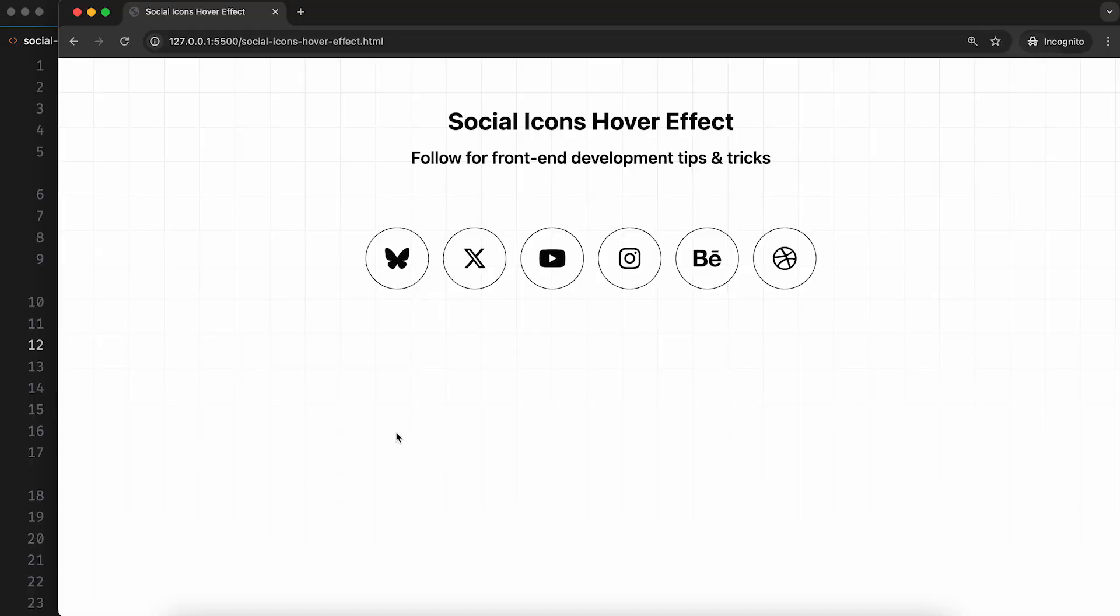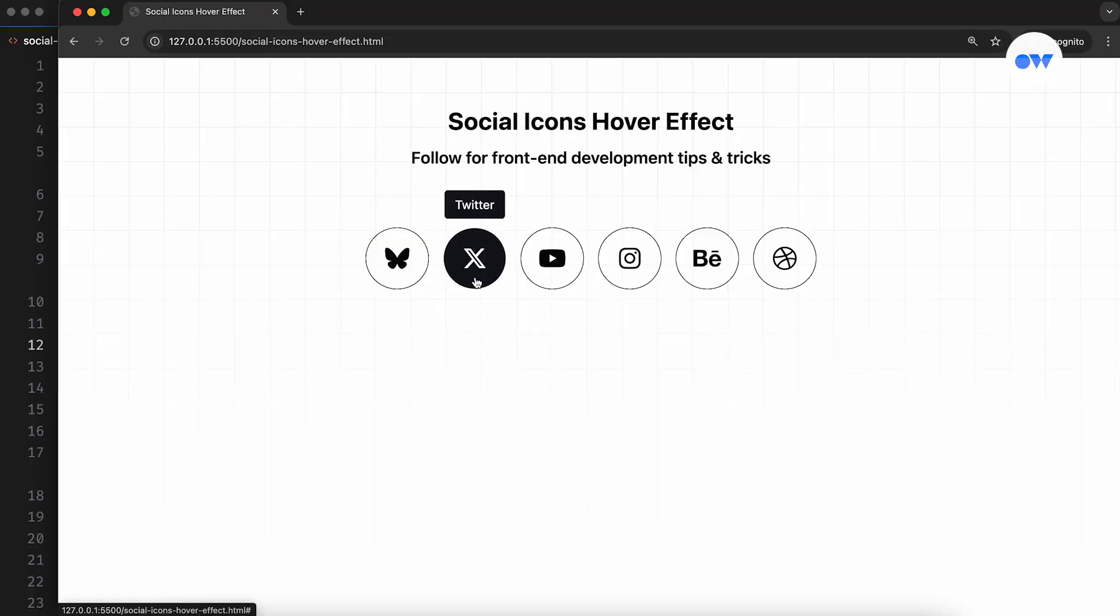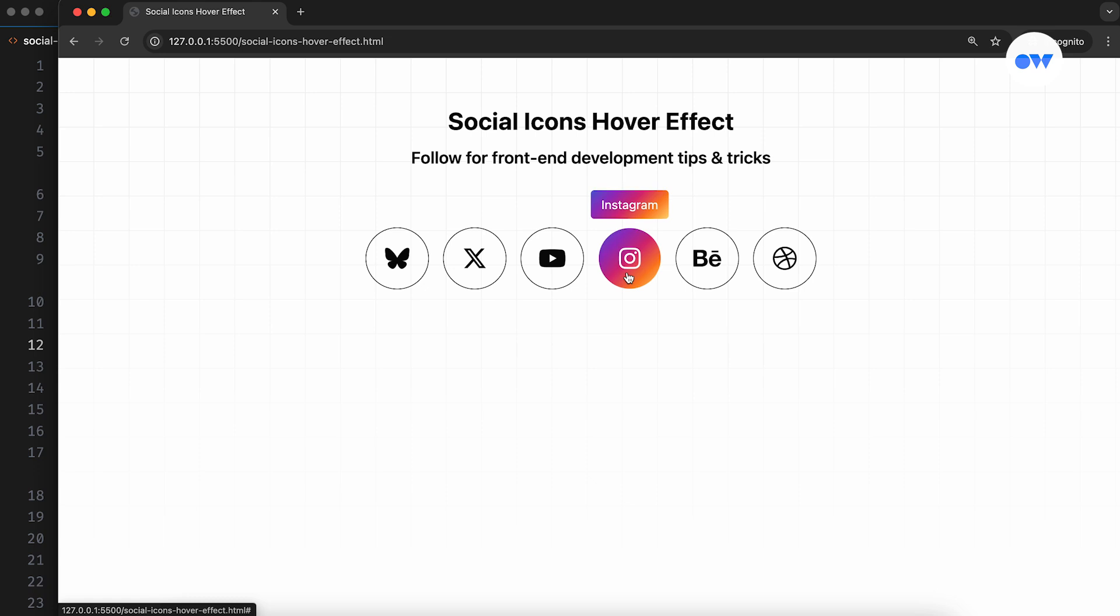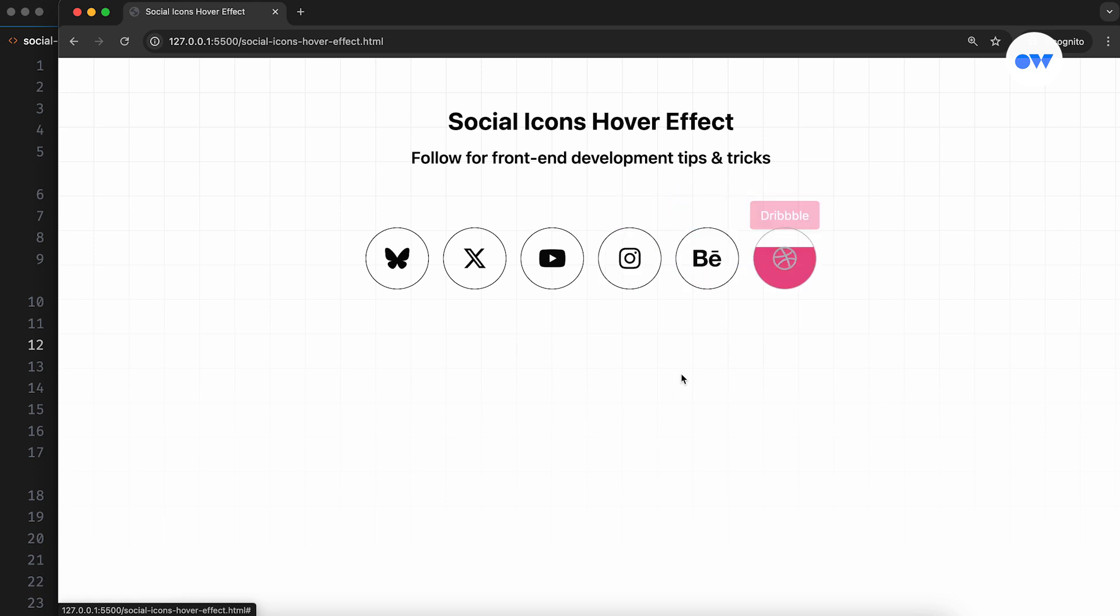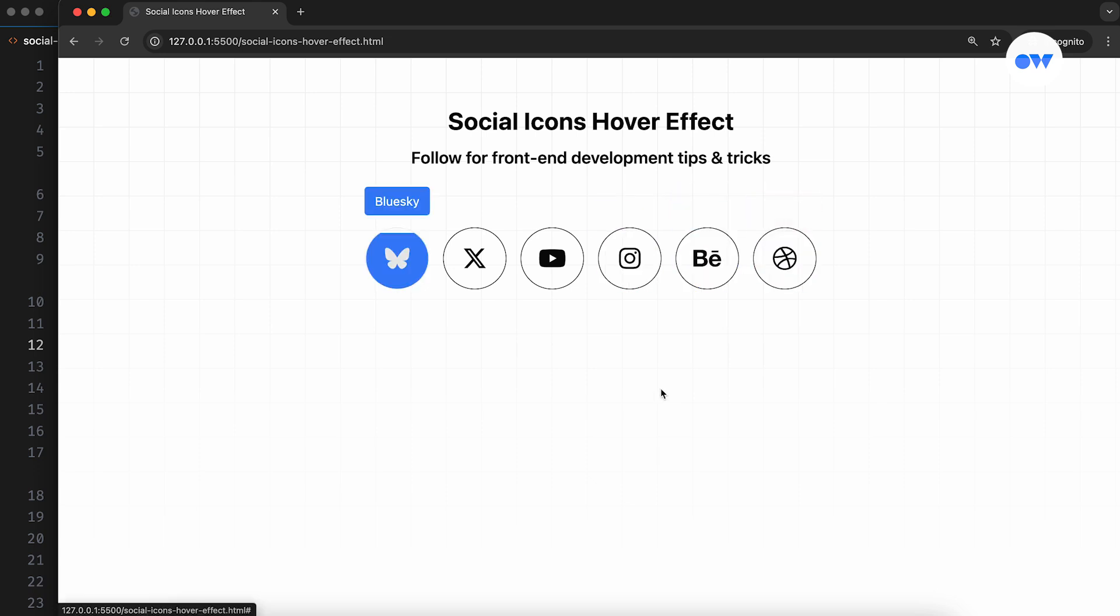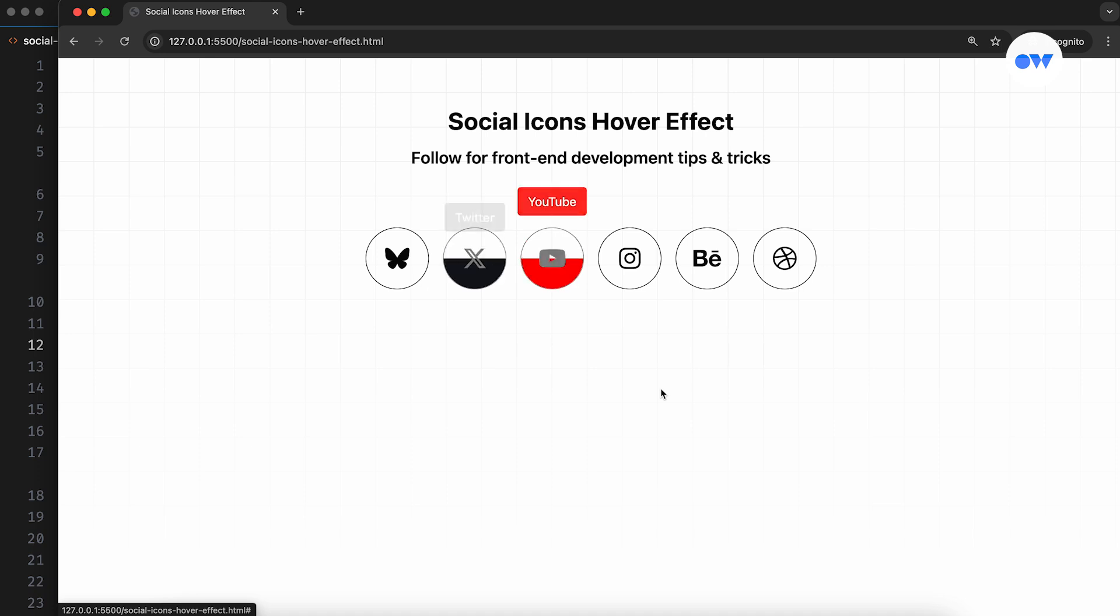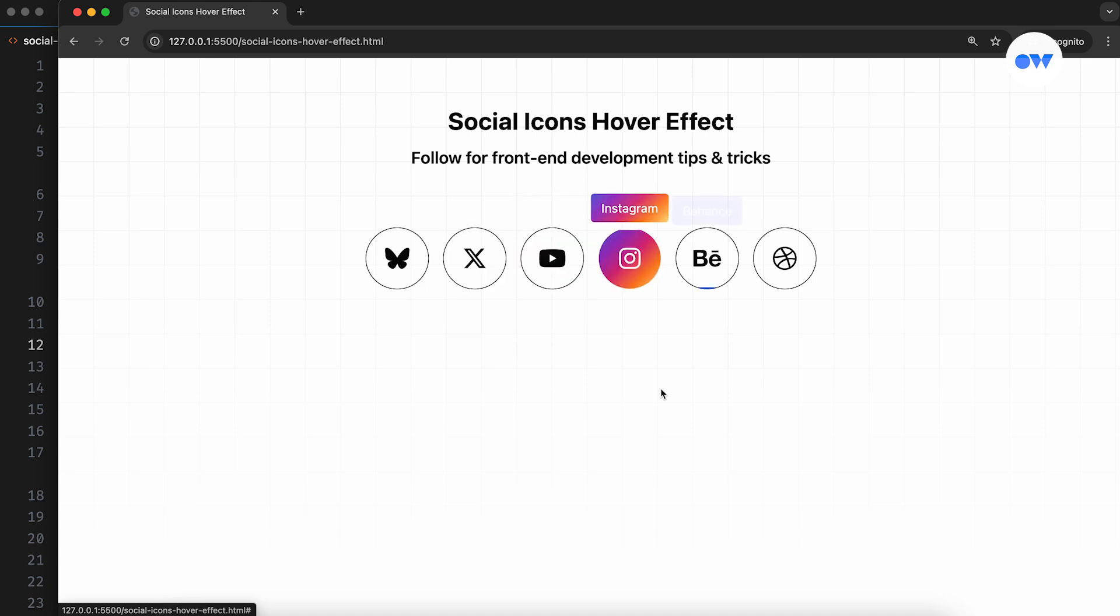When we visit a website, we expect some kind of response when clicking or moving the mouse around. One great way to keep visitors engaged is by adding hover animations. These can range from simple icon effects to fancy 3D interactions.